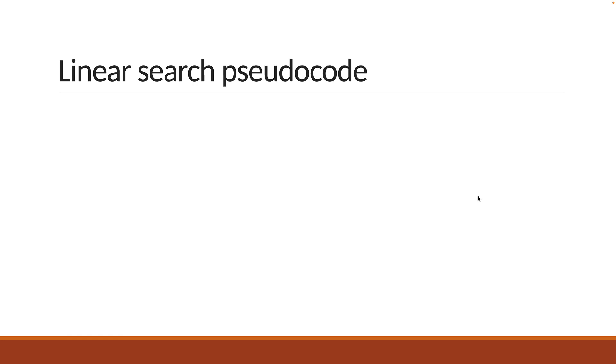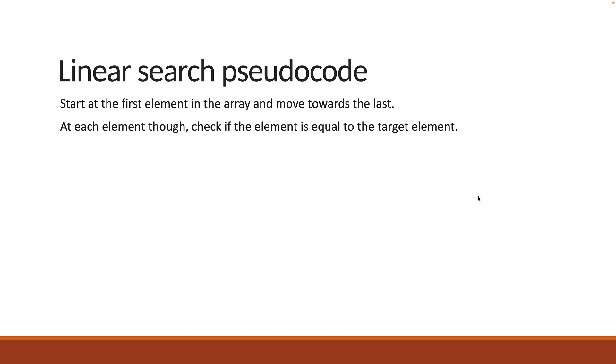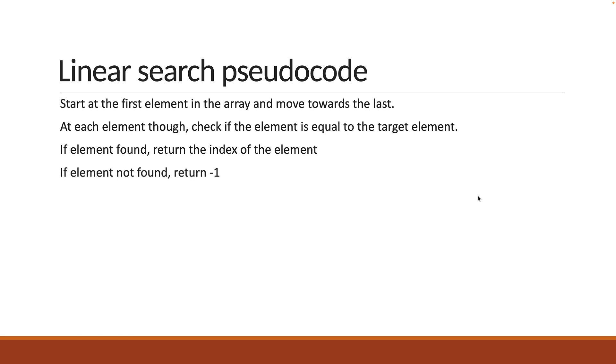Before we write the code, let's understand how we should go about this in pseudocode. The linear search algorithm is as simple as they come. In this algorithm, you start at the first element in the array and move towards the last. At each element though, you check if the element is equal to the target element. If it is, return the index of that element. If you have gone through the entire array but did not find the element, return minus 1. If you have understood this, let's write the code.